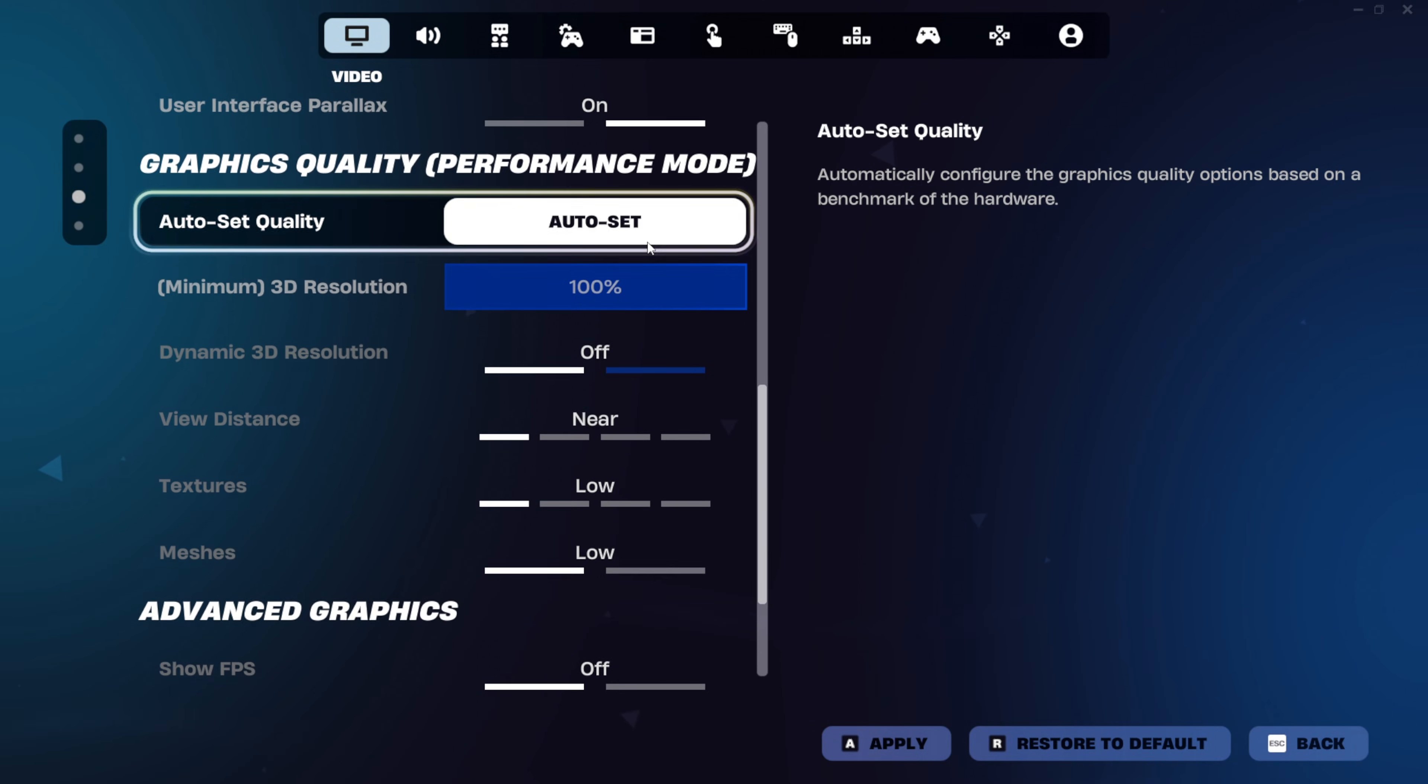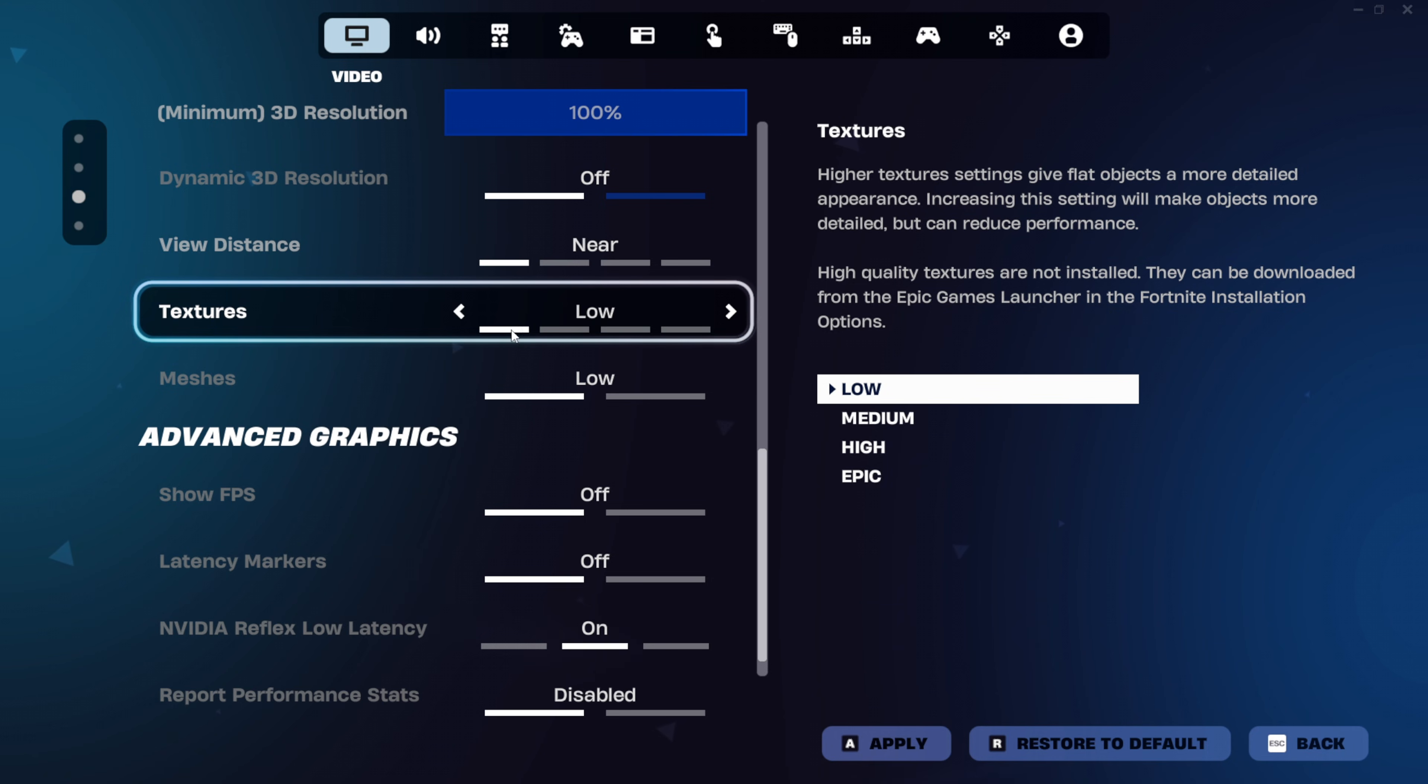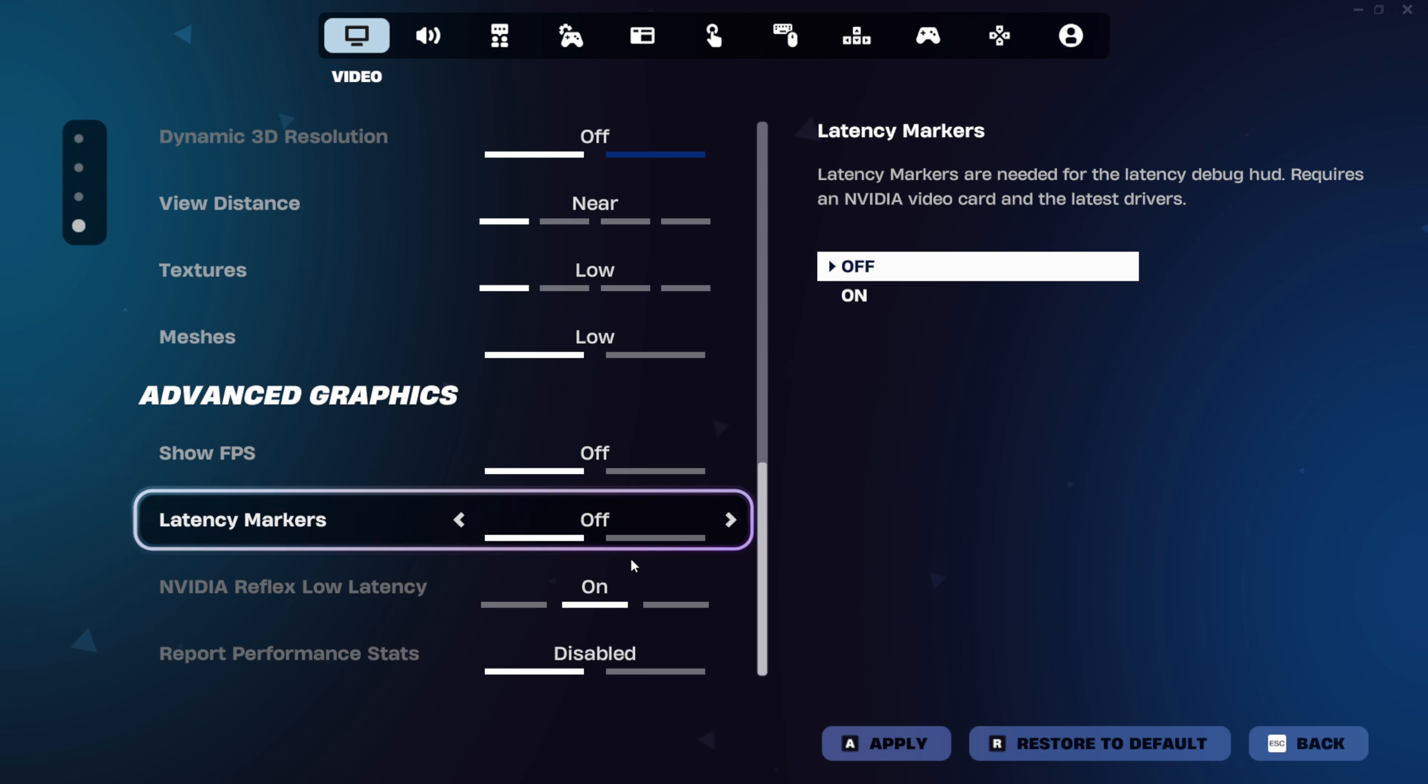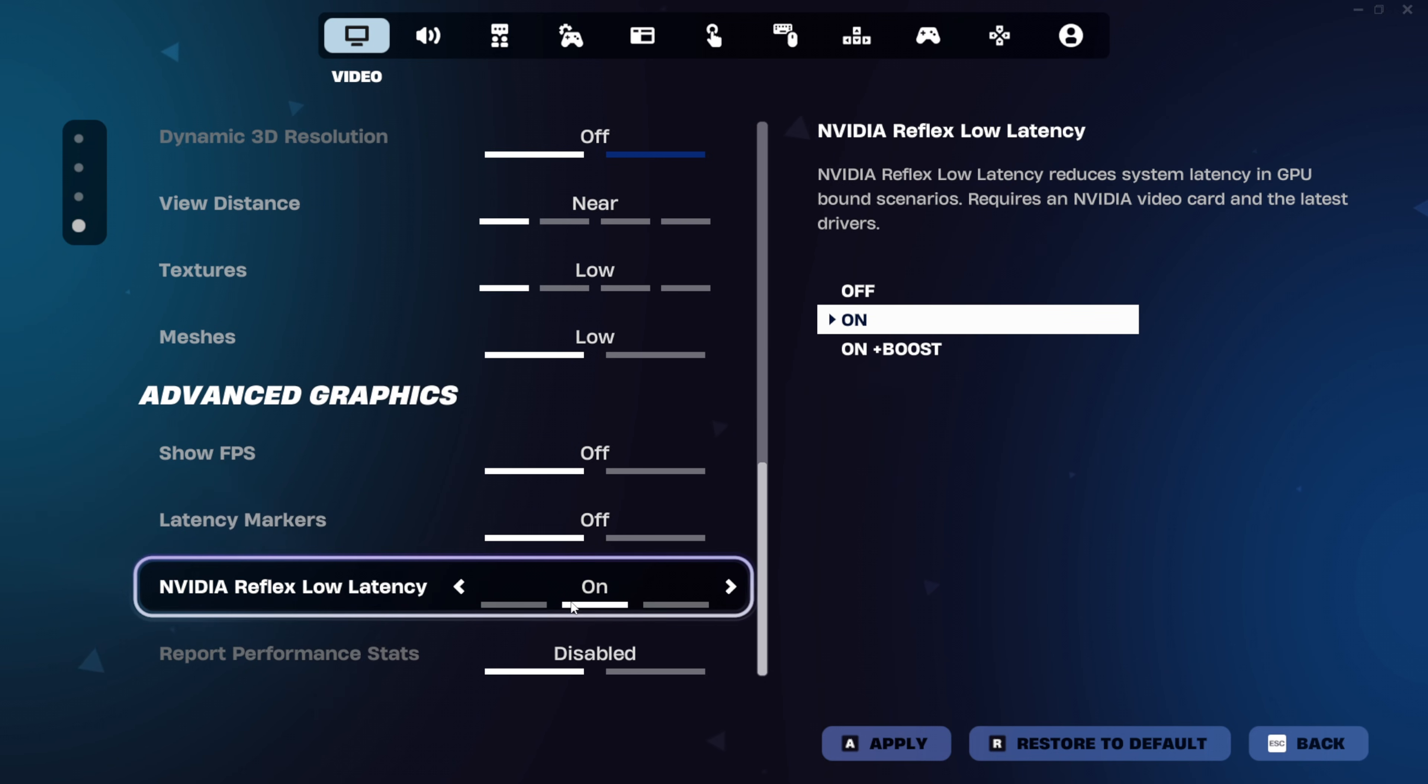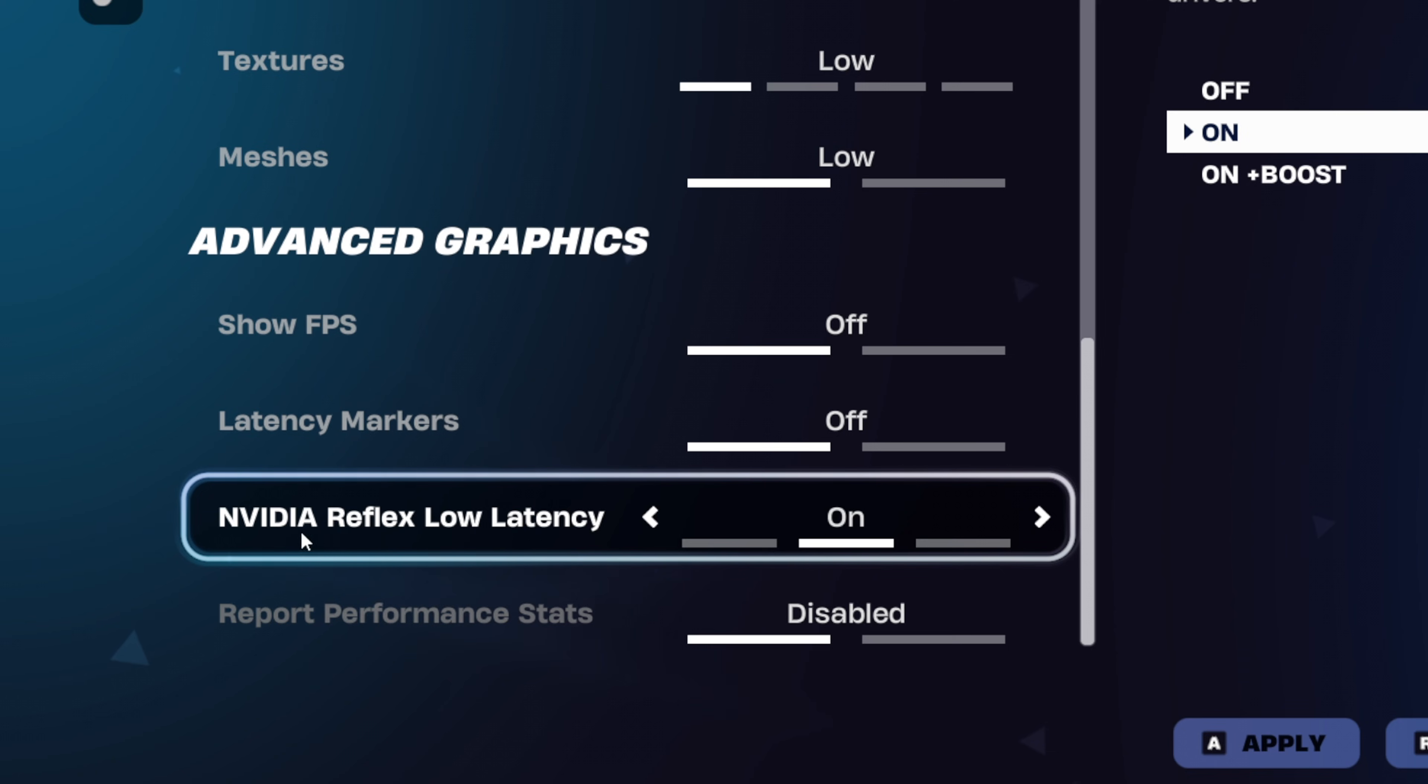Scrolling down, you want to set the view distance and the textures to the lowest ones possible to get more FPS. Same with the meshes as well. And scrolling down a little bit more, if you do have an Nvidia GPU, you will see this setting.